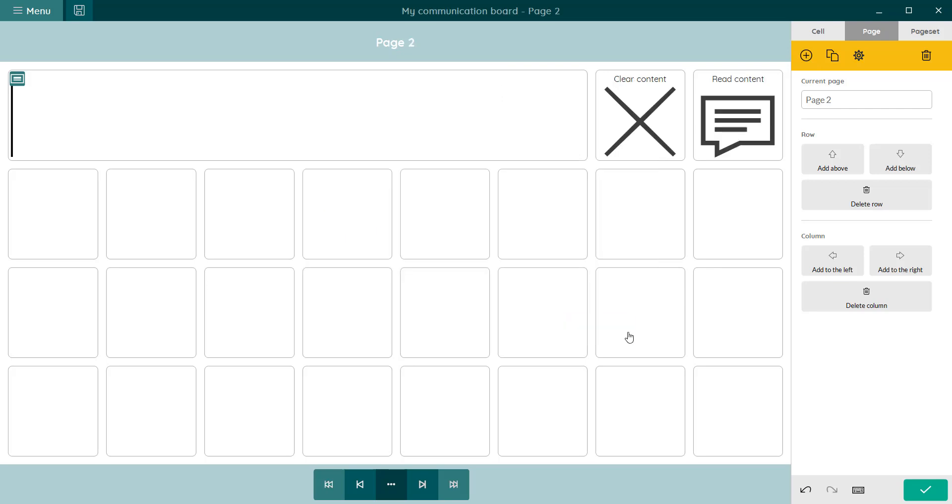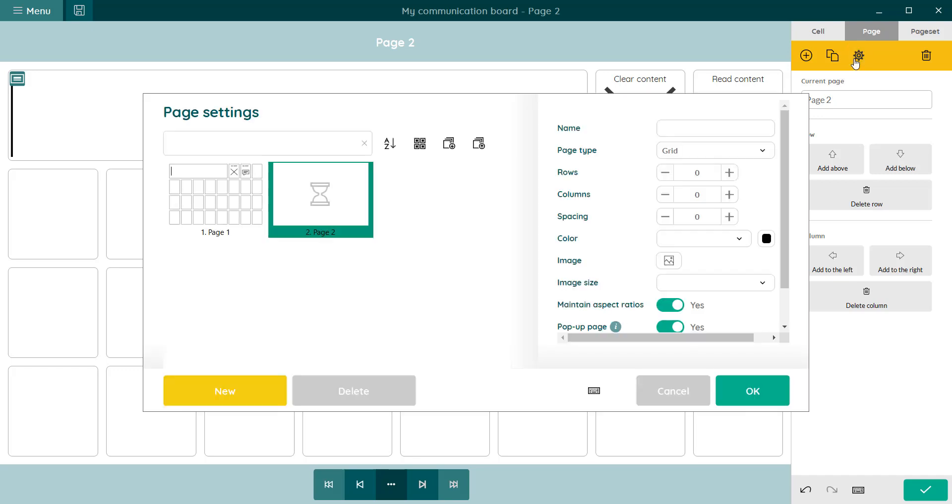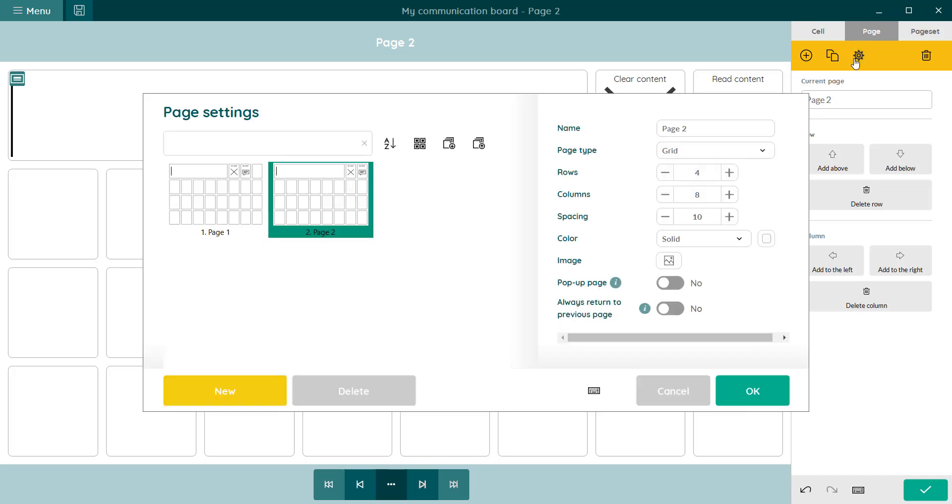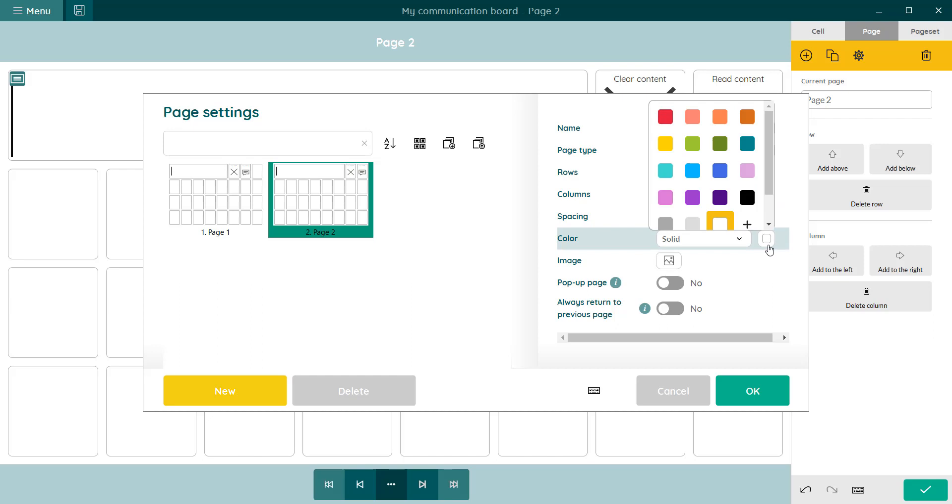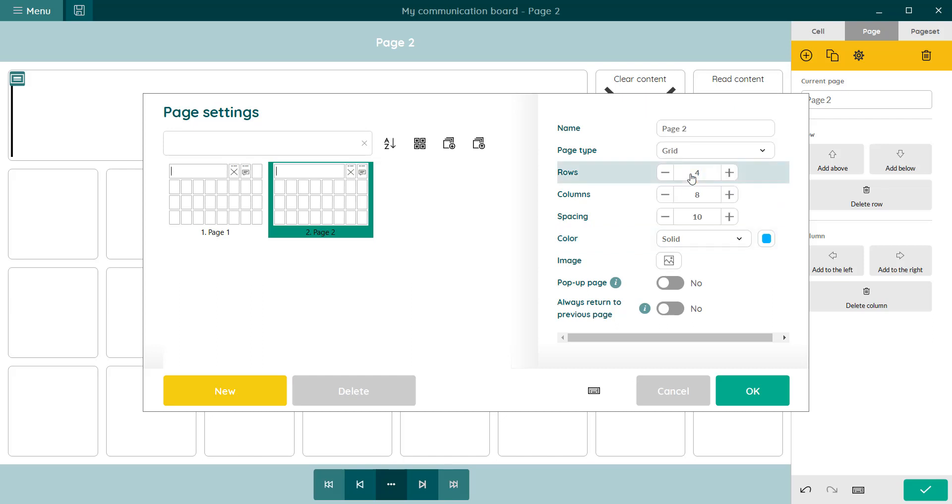If you want a colored background, then go to page settings. Here you can customize your page. You can choose a color or a background image.